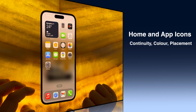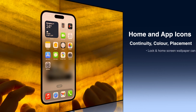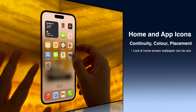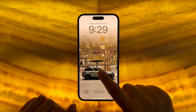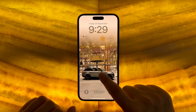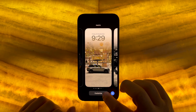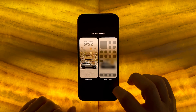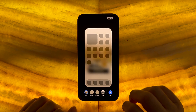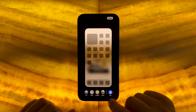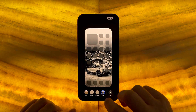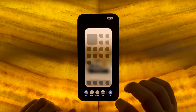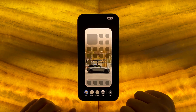The most recognizable change is home screen and app icon customization. In previous versions of iOS, the lock screen and home screen wallpapers had to be different. The only way to maintain continuity of the lock screen wallpaper was to blur the image.